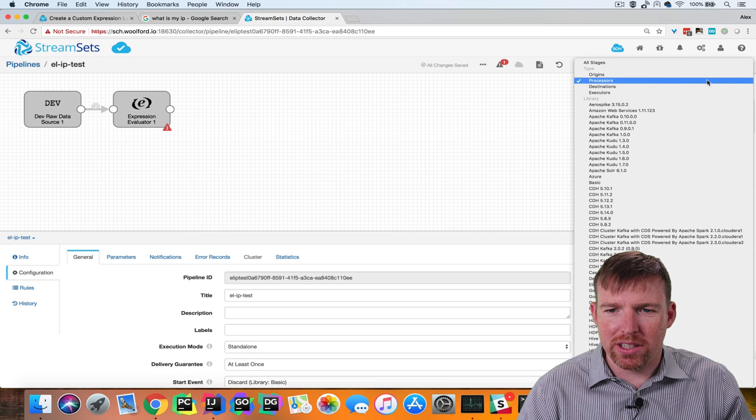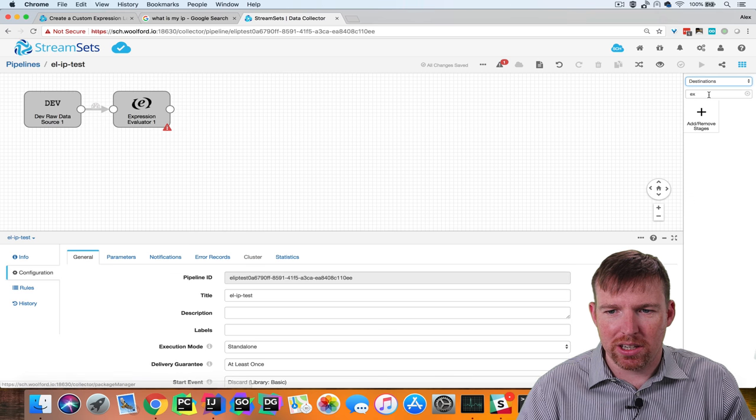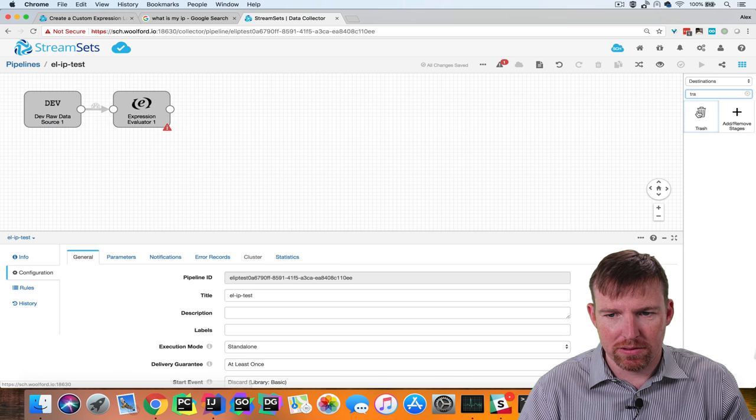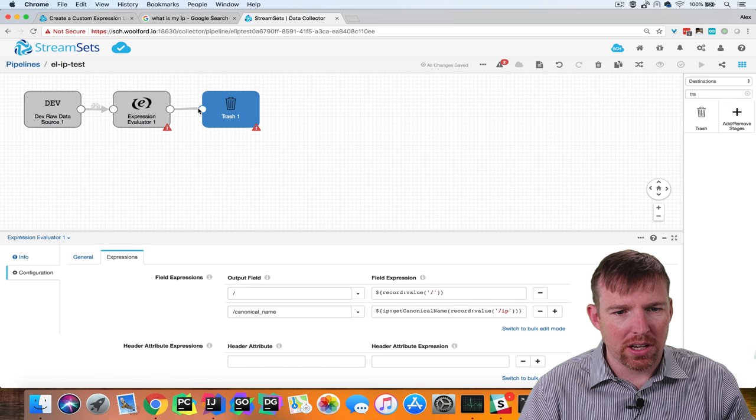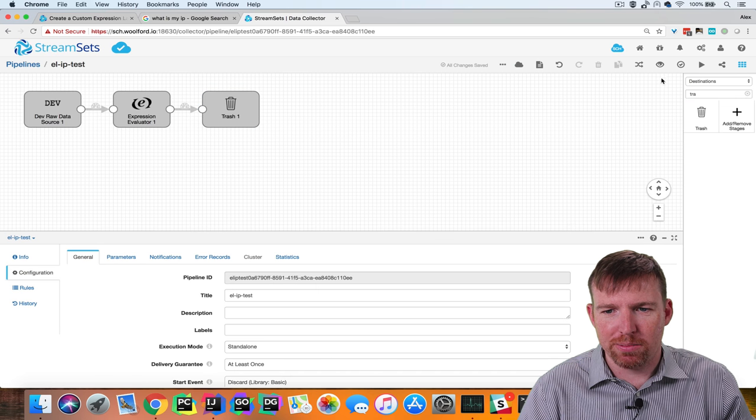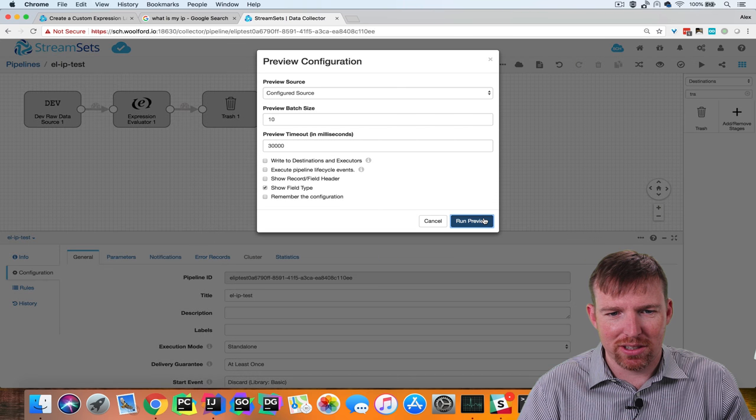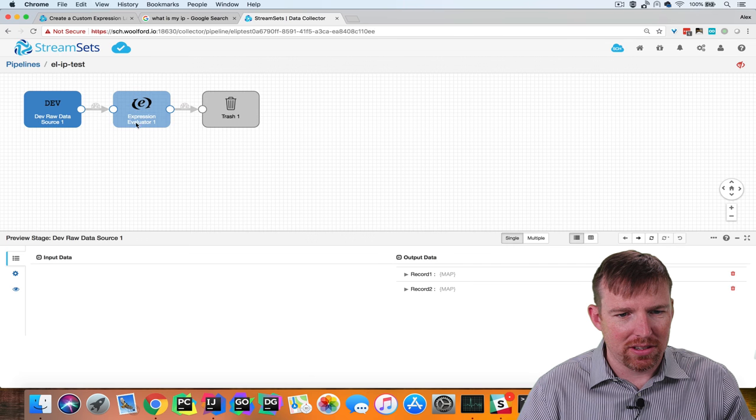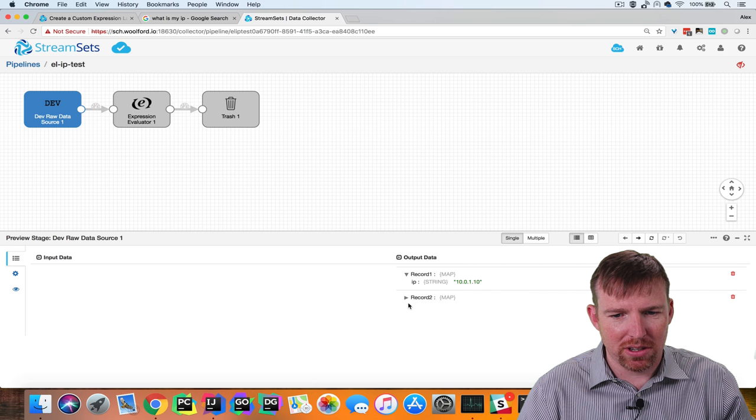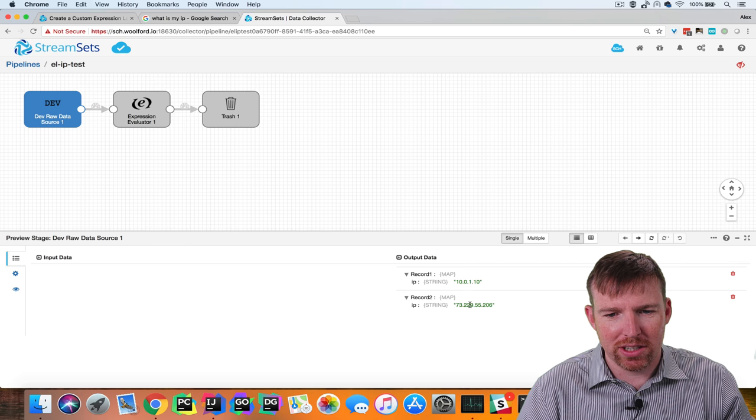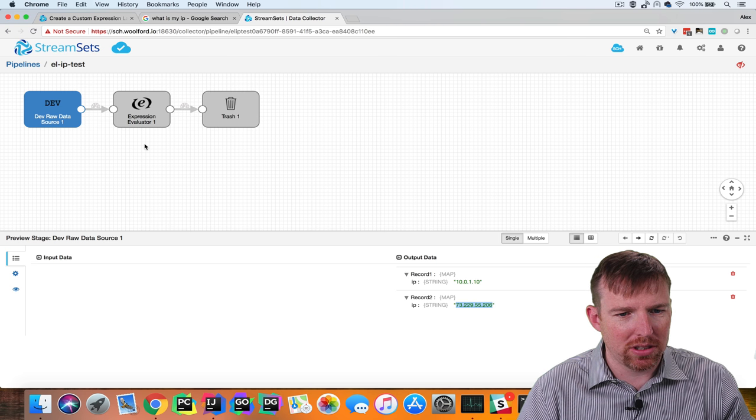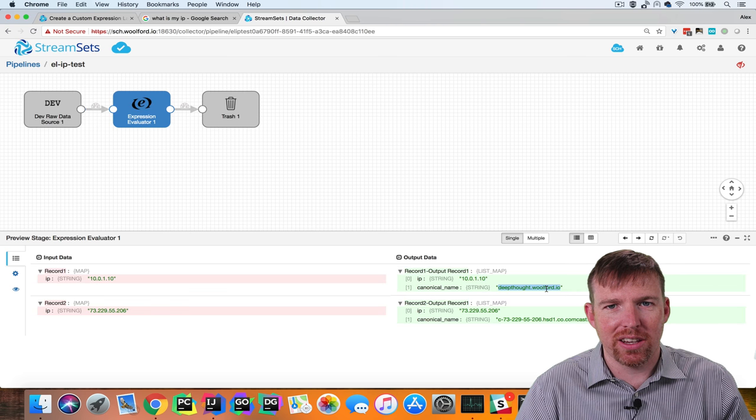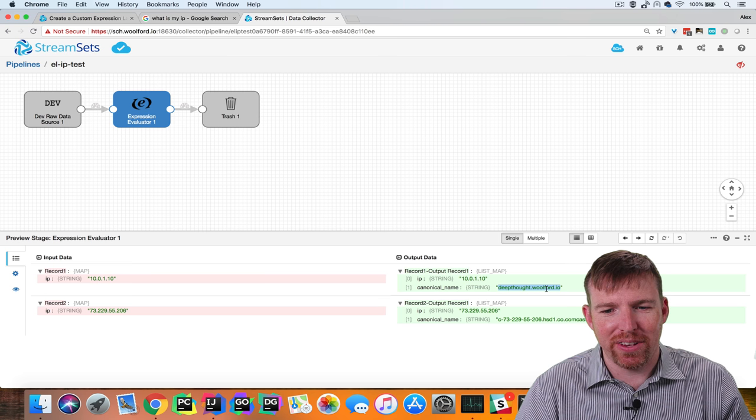Every pipeline needs a destination, in this case we're going to use trash. And now we can preview this pipeline and see if it worked. So here are my two records, IP addresses, a local IP address and my external IP address for my house, and you can see that the canonical name has been added as a field to these records.